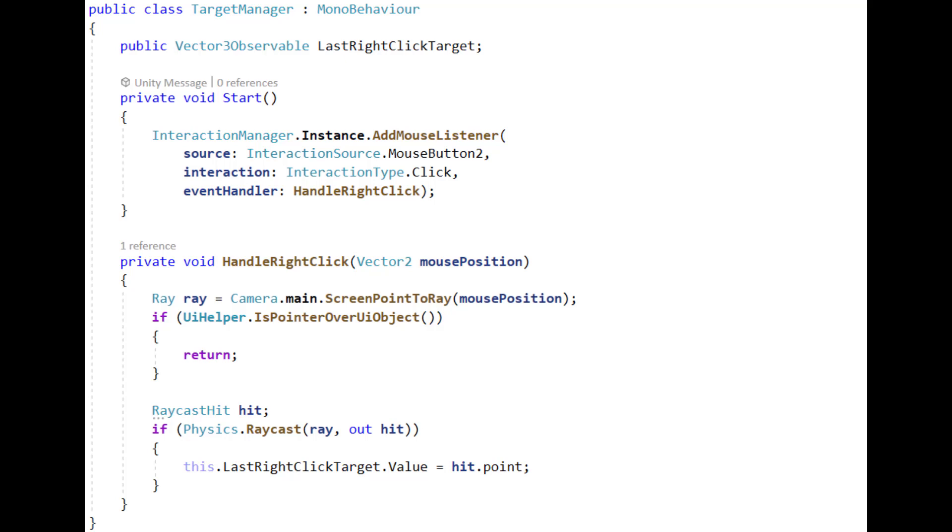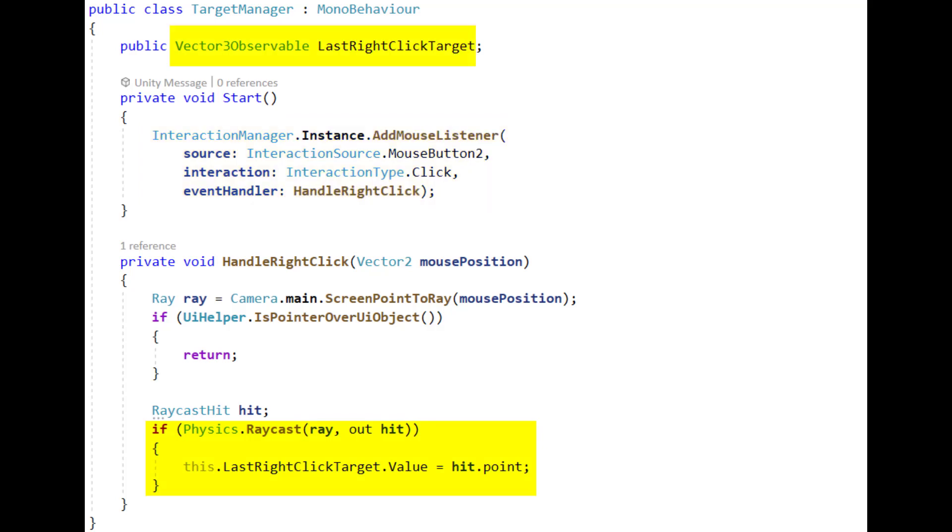The target manager listens to the mouse button to click events or right-click events, and sets a vector3 observable with a value that is titled last right-click. Nothing uses this yet, but the functionality is there, and I know plenty of code will.